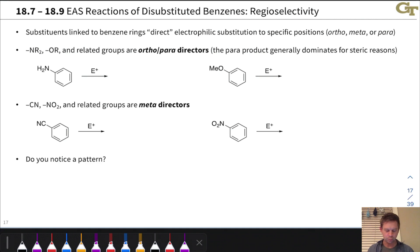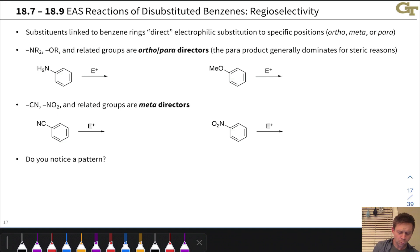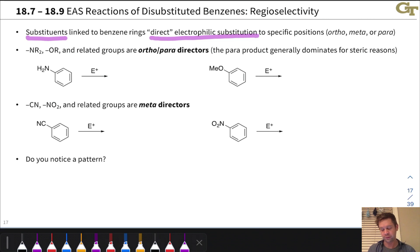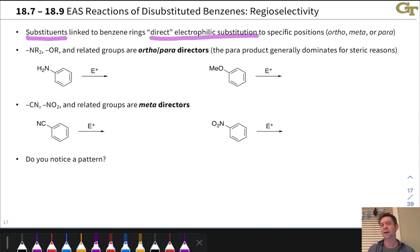On this first slide, we're going to survey some observations of the effects of certain substituents on the location where substitution takes place. In general, substituents direct electrophilic substitution to particular positions relative to themselves. We're going to talk about ortho-, meta-, and para-substitution with respect to the position of the substituent in the starting substituted benzenes.